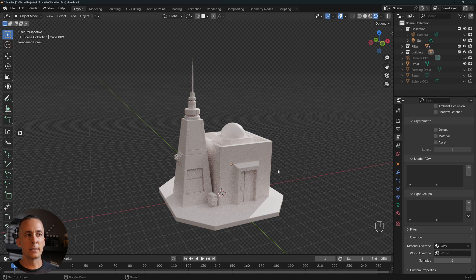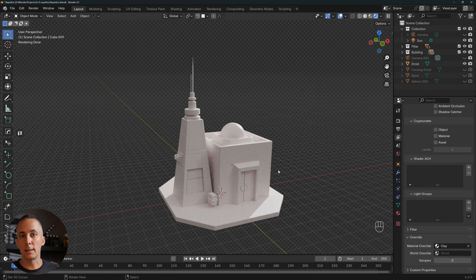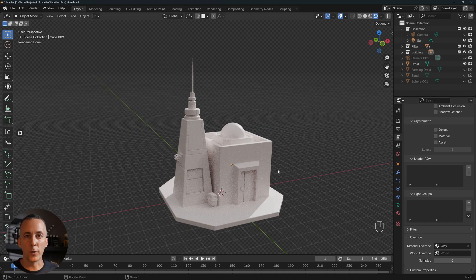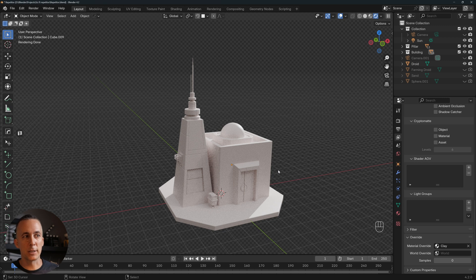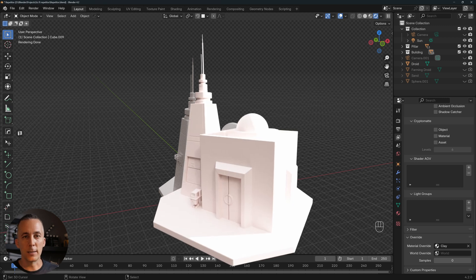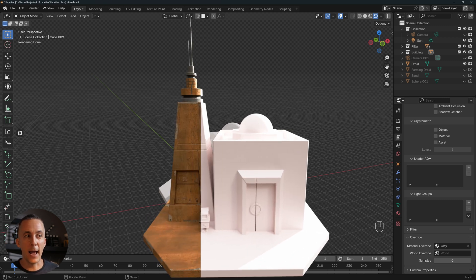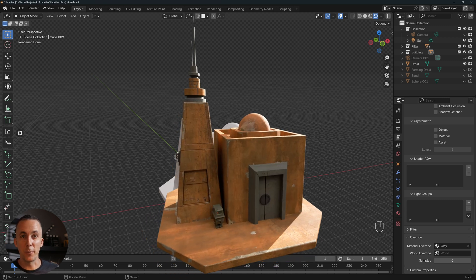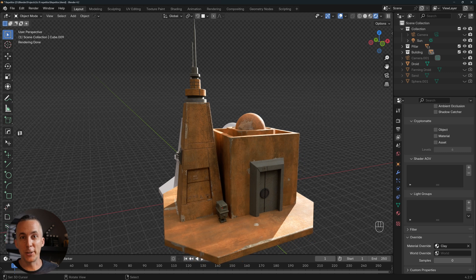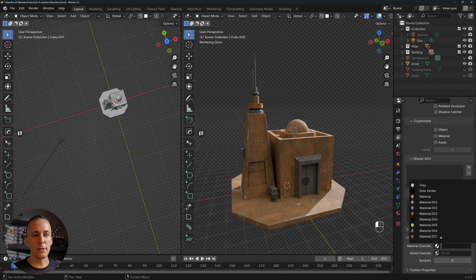Also, you can render something like this, a clay render. This is really popular to show your work in progress or just how this looks as a clay render, and having the transition from clay to textured.